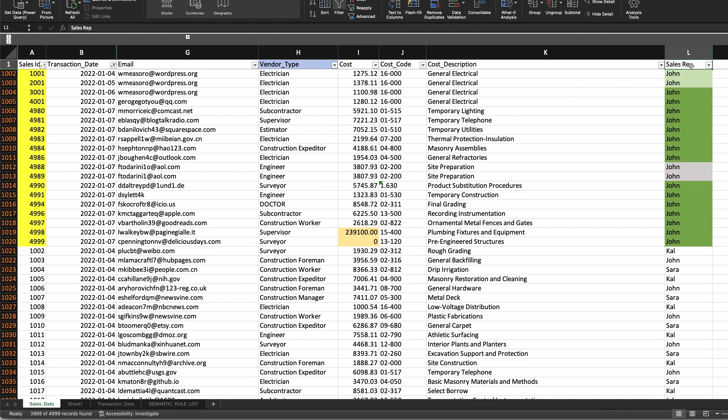In the sales rep column there's also some changes that hopefully the tool will detect as we observe a shift from three reps to just one.